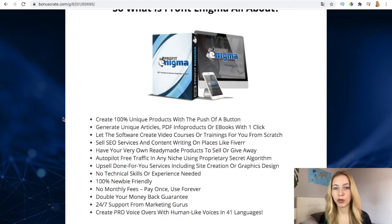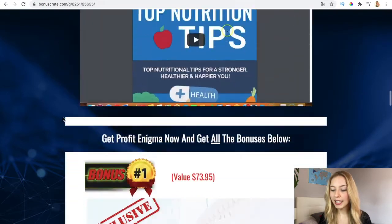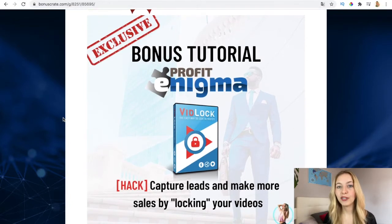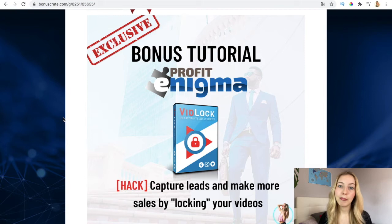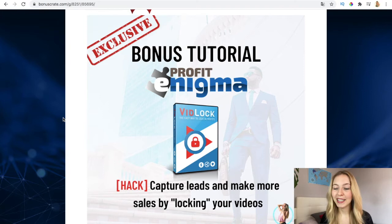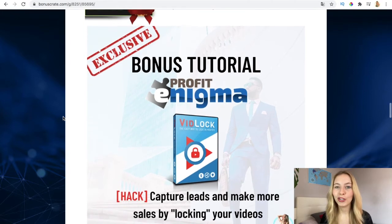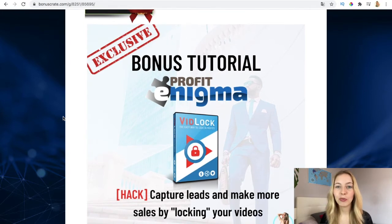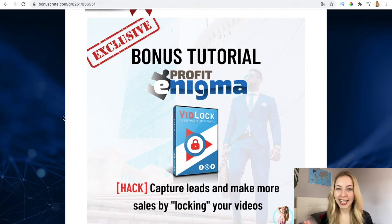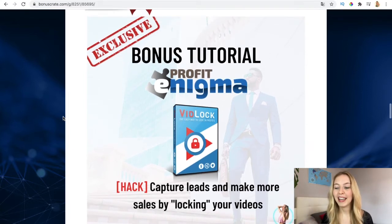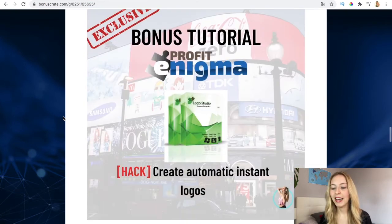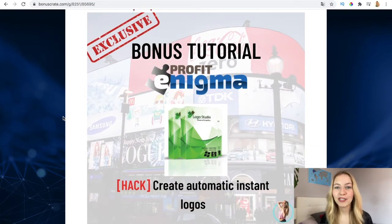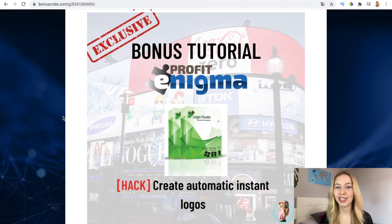It's automatic and it also drives traffic to those pages. The first bonus I'm going to give to you is to capture leads and make more sales by locking your videos. This is an amazing advantage that I also use personally and it works a lot. The second one is to create automatic instant logos, maybe for your webpage if you're using this software. This is amazing because it gets professional logos in just a few seconds.